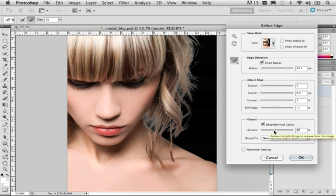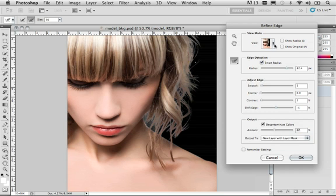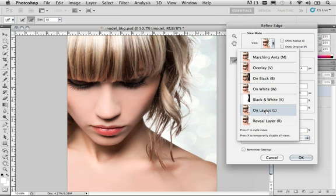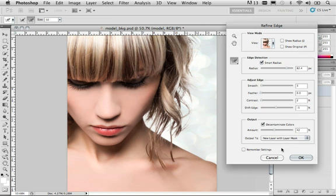And again, it doesn't look perfect, but consider what we're putting in the background. We're not trying to place this model against a black background. What we're trying to do is place this model against a lighter background color. And if you come back to the view section, like I just did, and switch the view back to on layers, you'll notice this looks pretty good. If you come over, and before you click OK, look at the output to option.